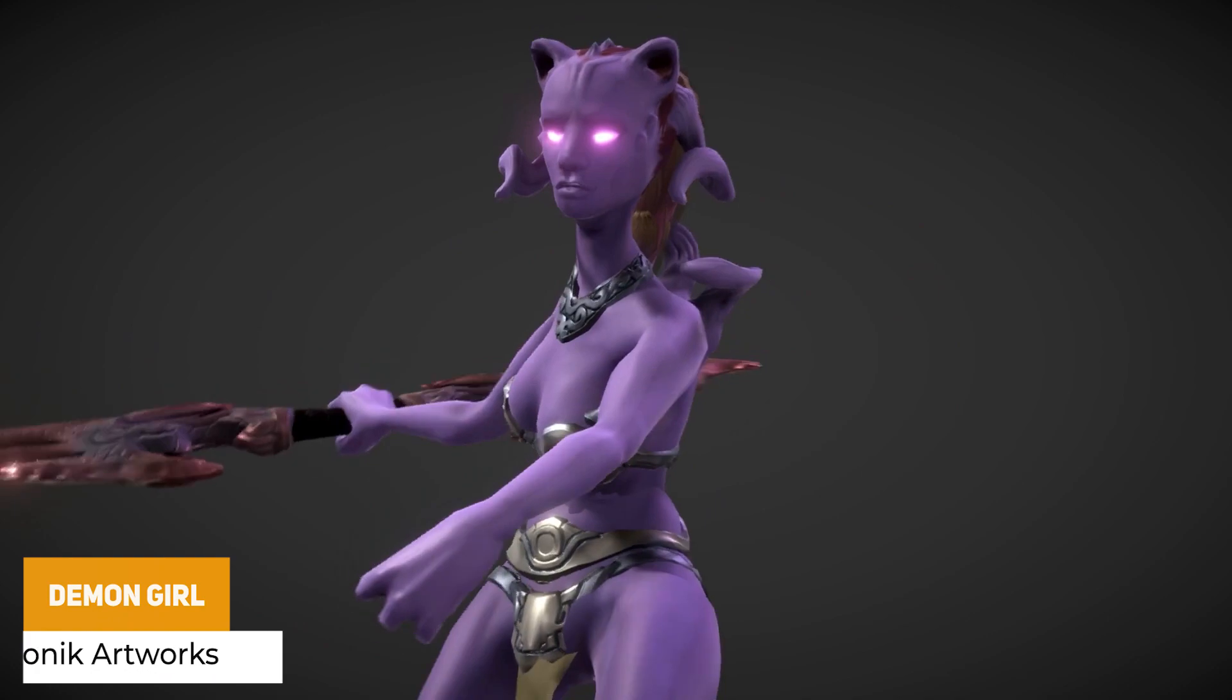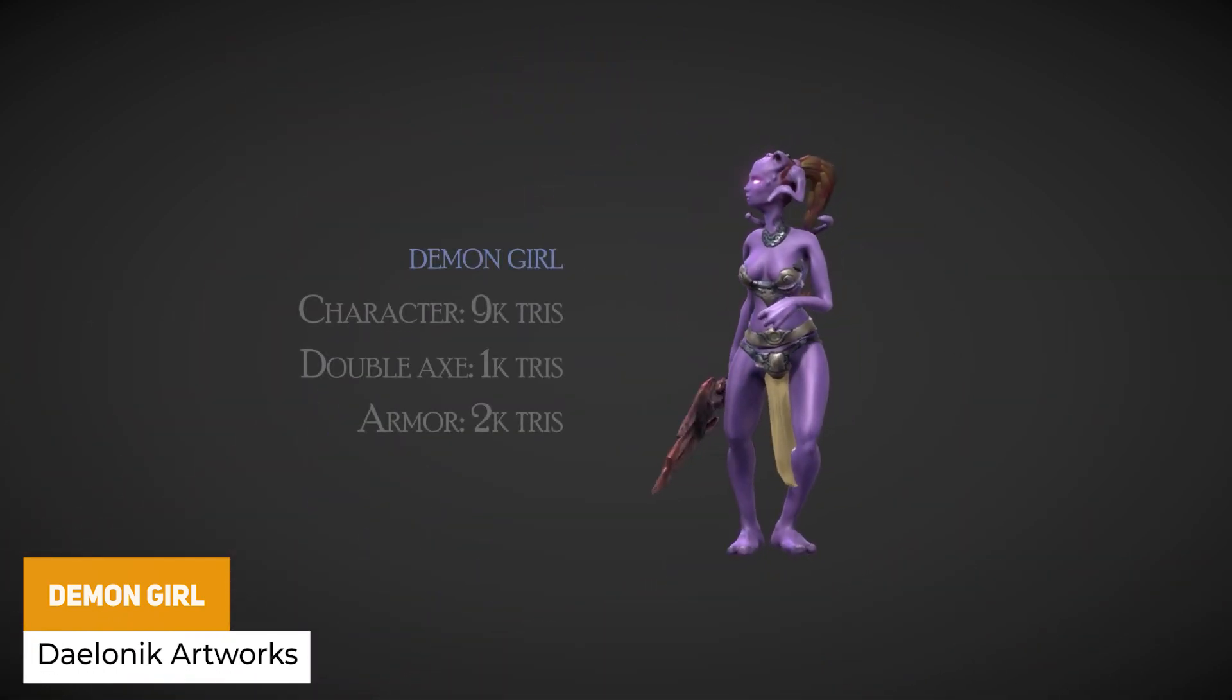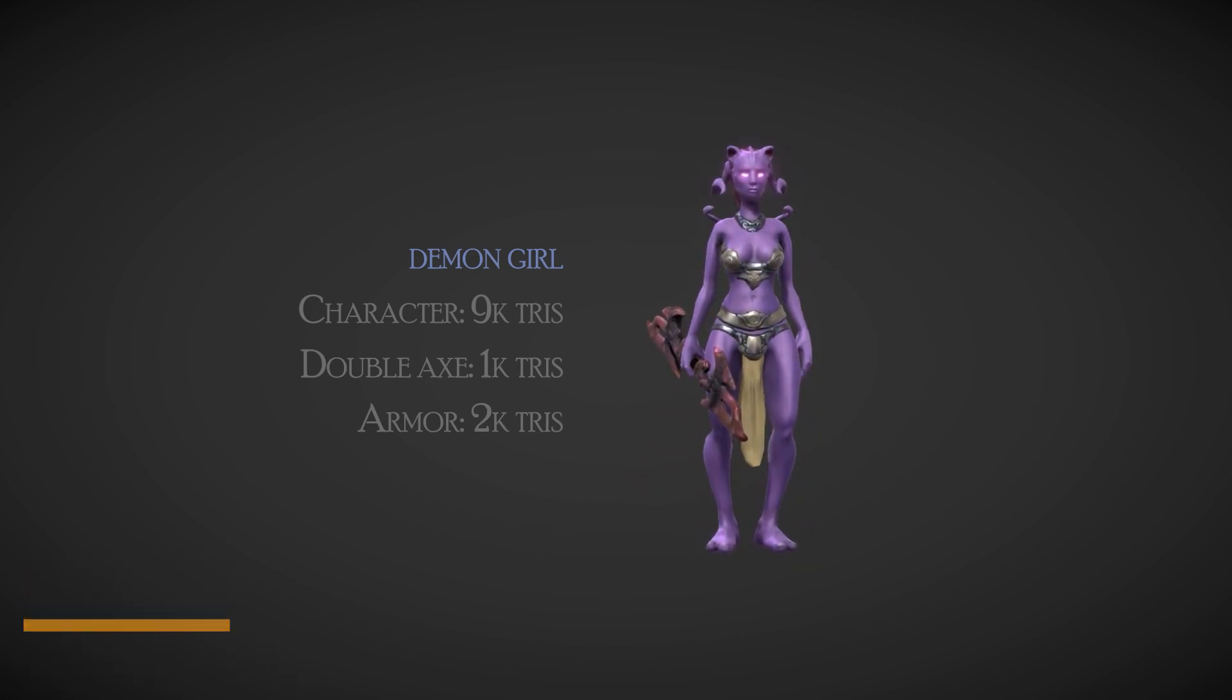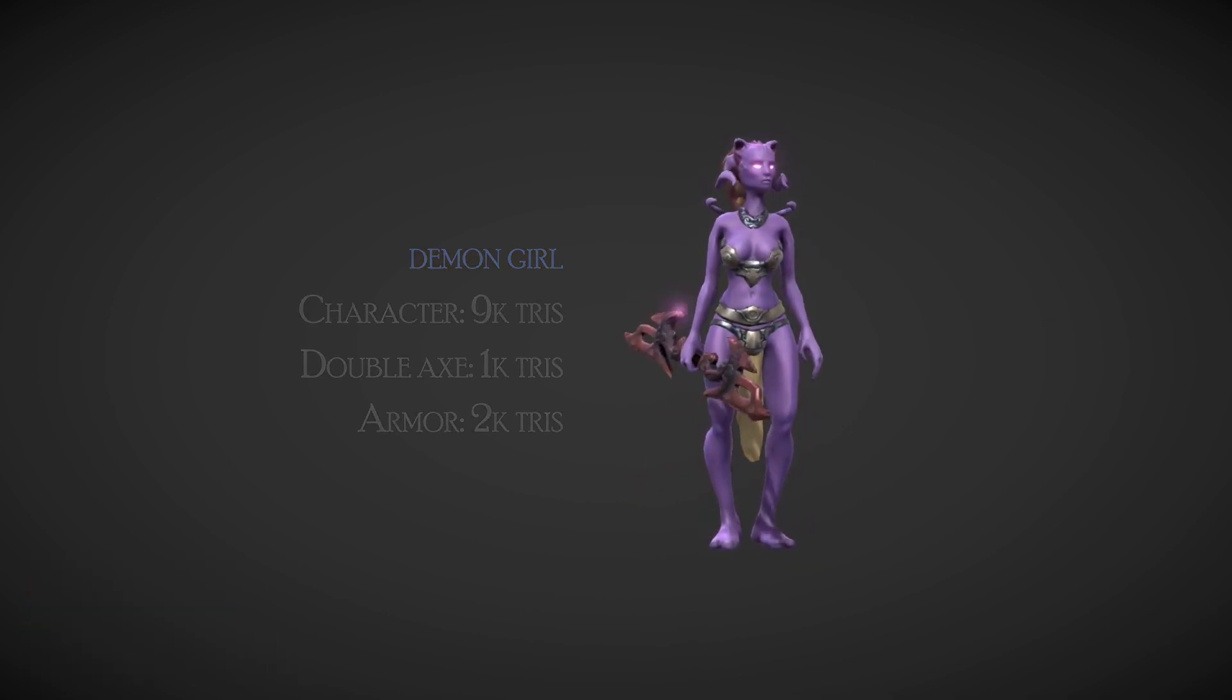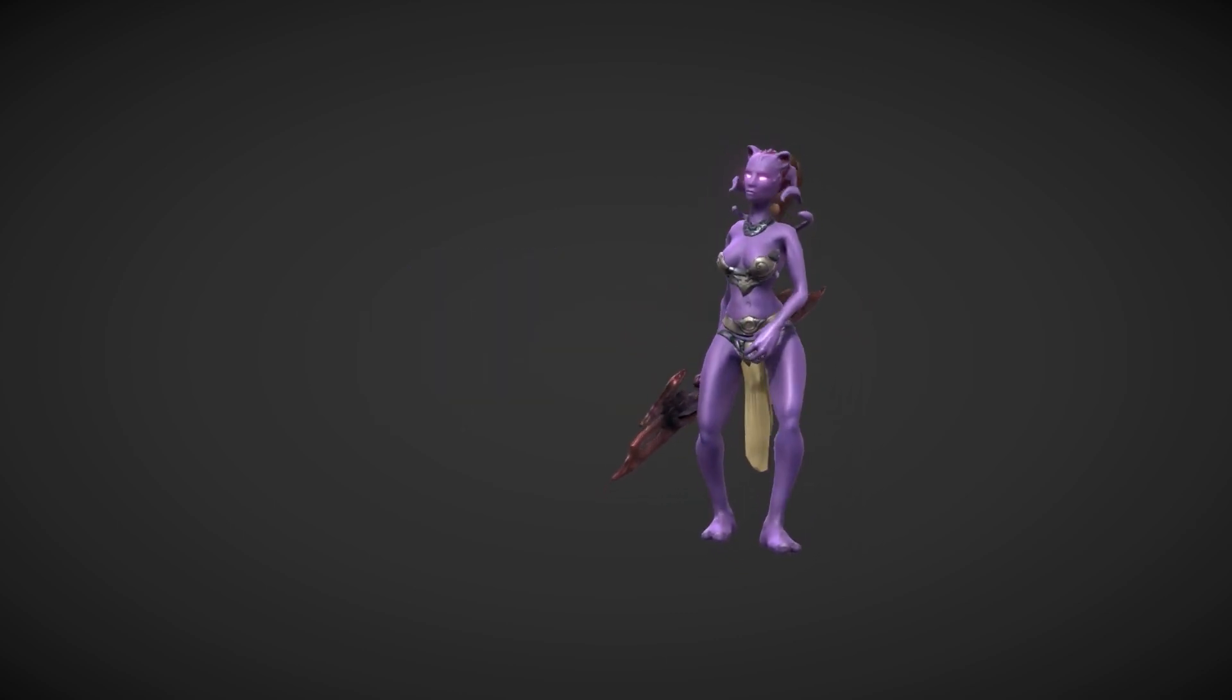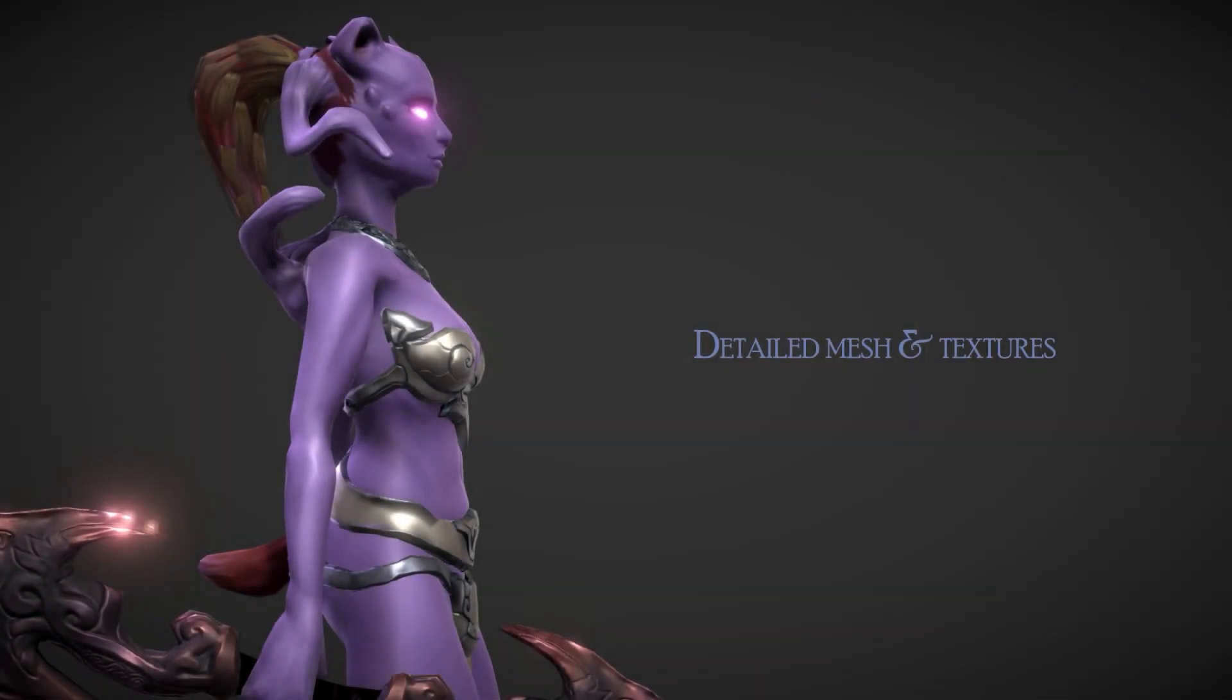So first of all, we have Demon Girl, which is a female-style demon character with high-quality mesh, which includes 23 different animations for humanoid movement, with 14 legacy-ready clips, different color sheets, all real-time fabric cloths, and weapons included.